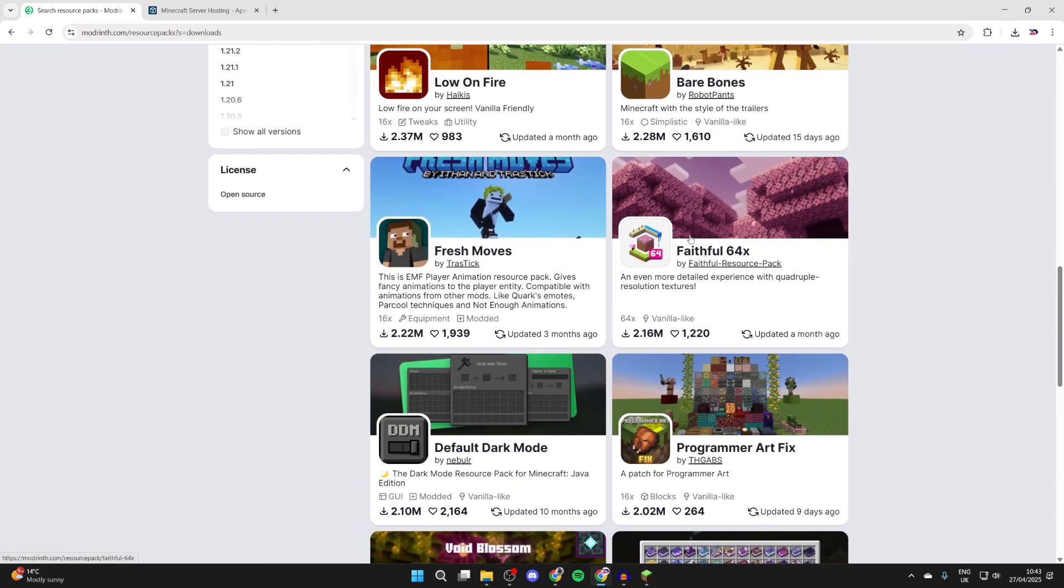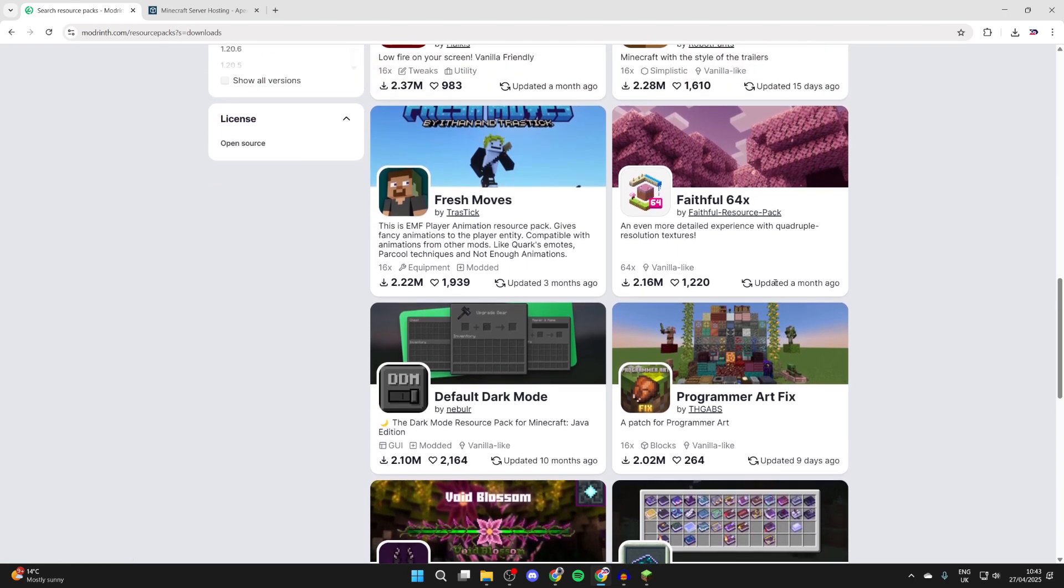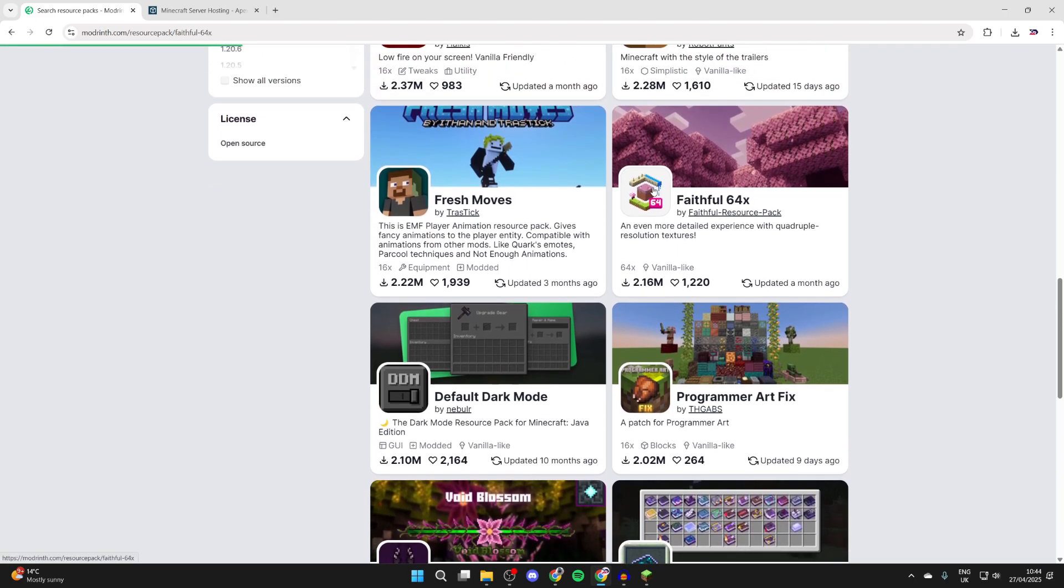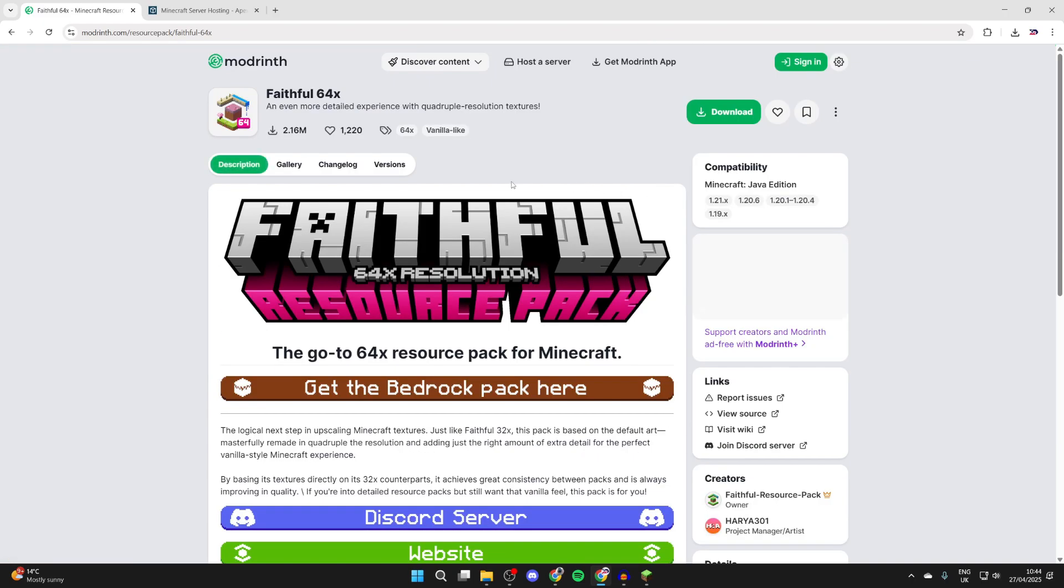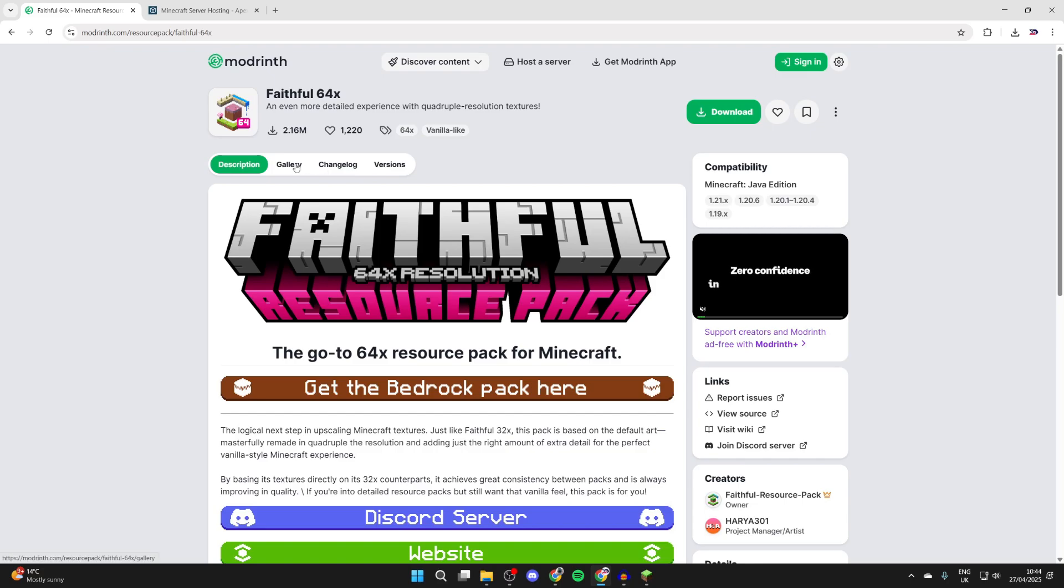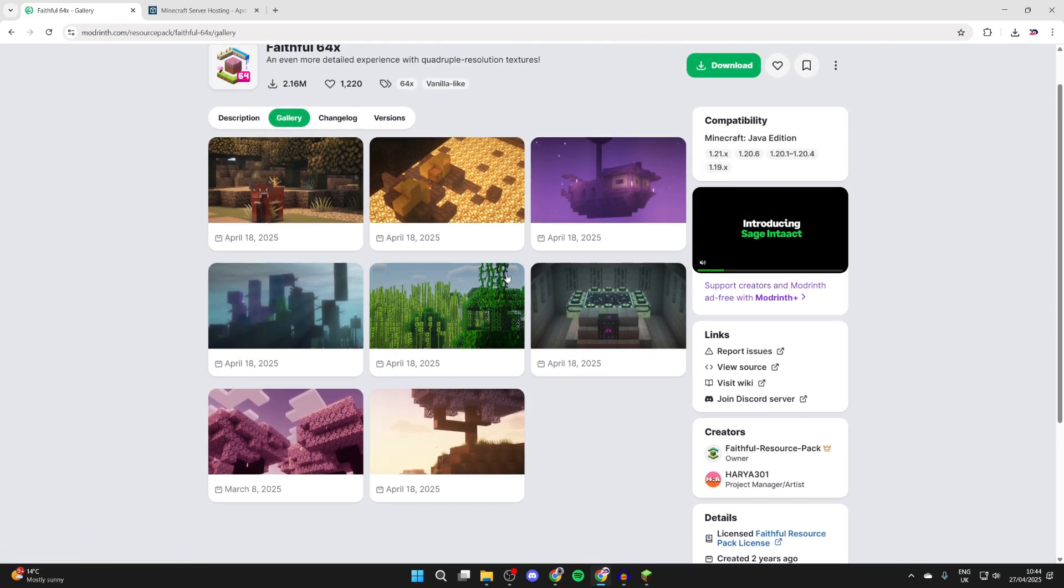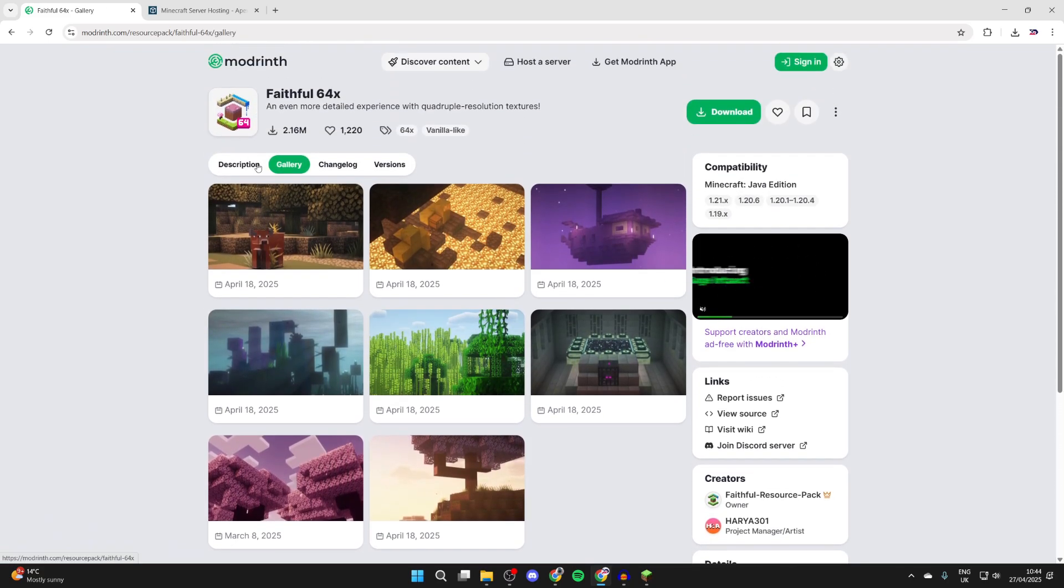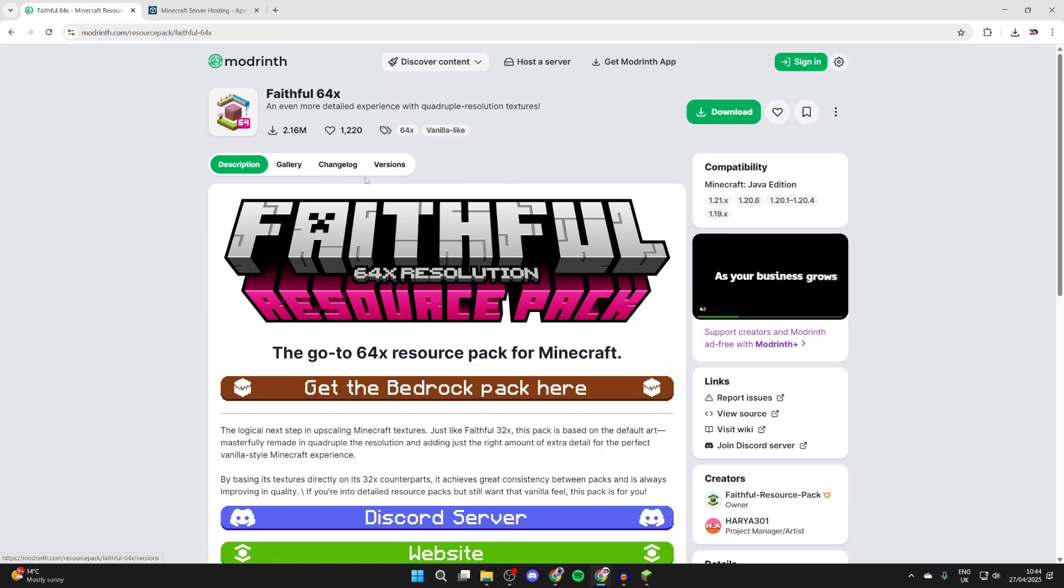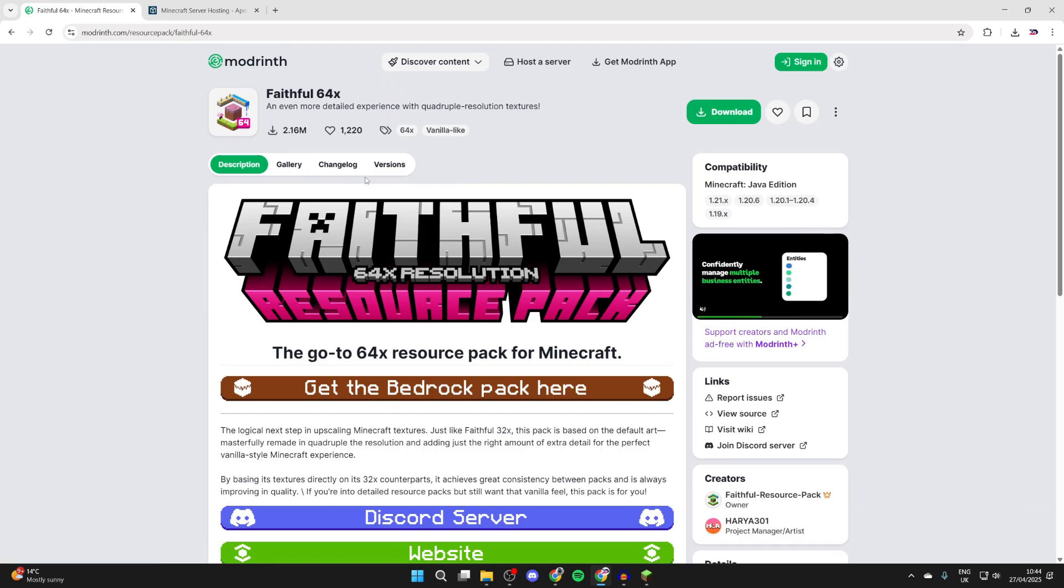What we can then do is find one. In this case, the faithful pack does look really cool. So we can click on it. At the top here we can press gallery and start browsing through it. If you like the look of it, we can start the download process. Otherwise you can go back and start browsing for more. As I said, there are so many out there to choose from.